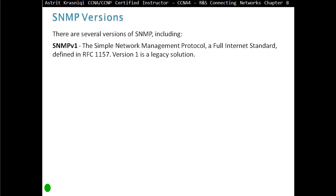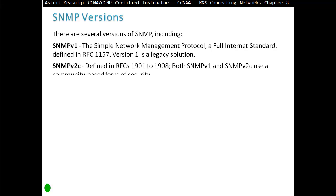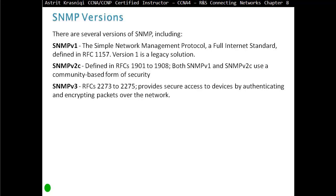There are three SNMP versions. First, SNMP v1, a full Internet standard defined in RFC 1157 — this is a legacy solution. SNMP v2c is defined in RFC 1901 to 1908. Both SNMP v1 and v2c use a community-based form of security. The latest version is SNMP v3, defined in RFC 2273 to 2275, which provides secure access to devices by authenticating and encrypting packets over the network.